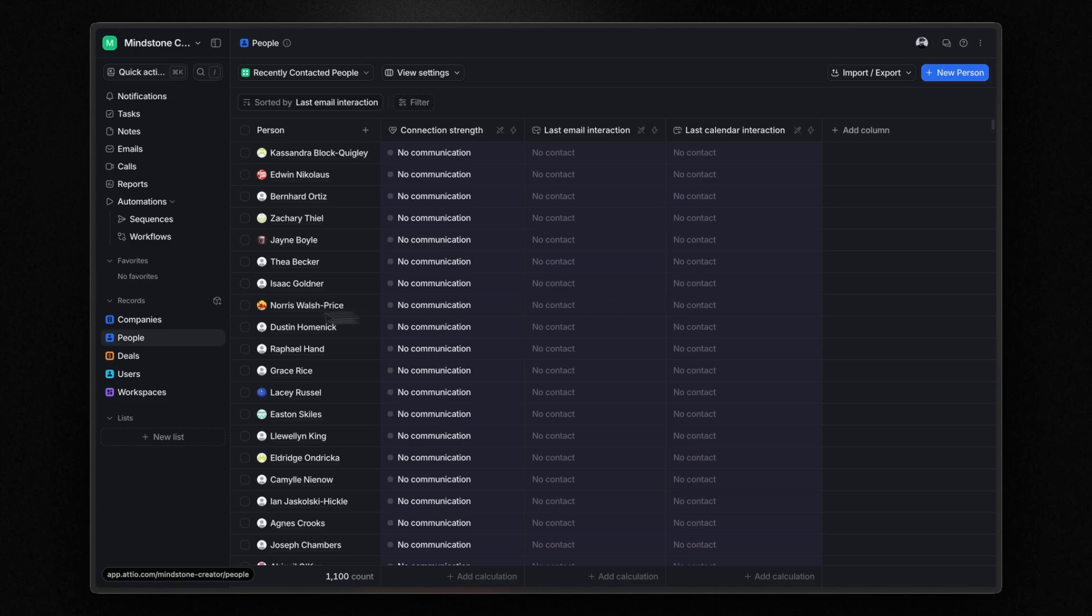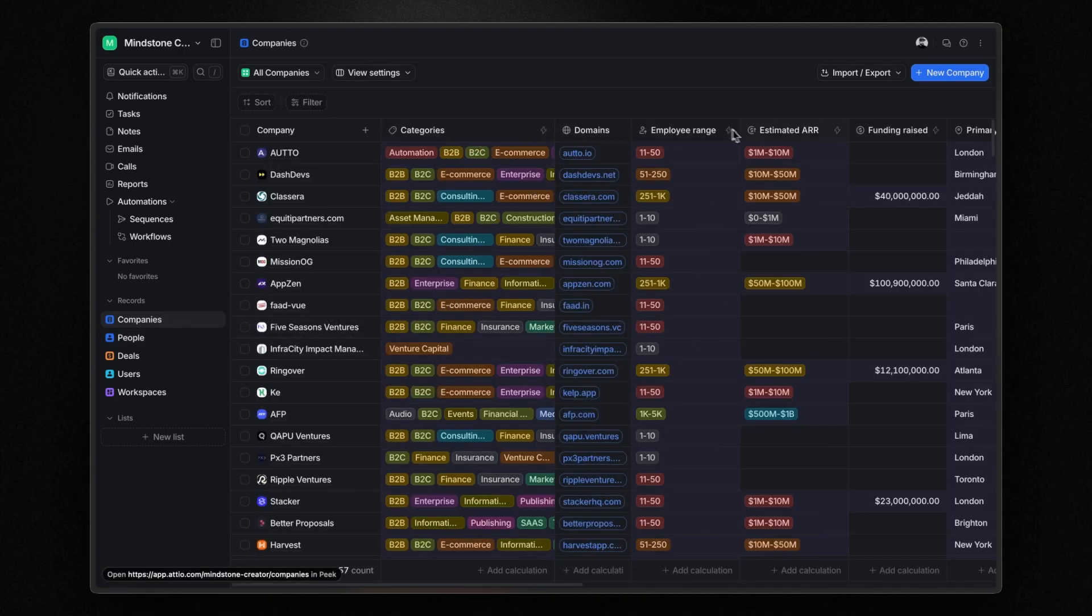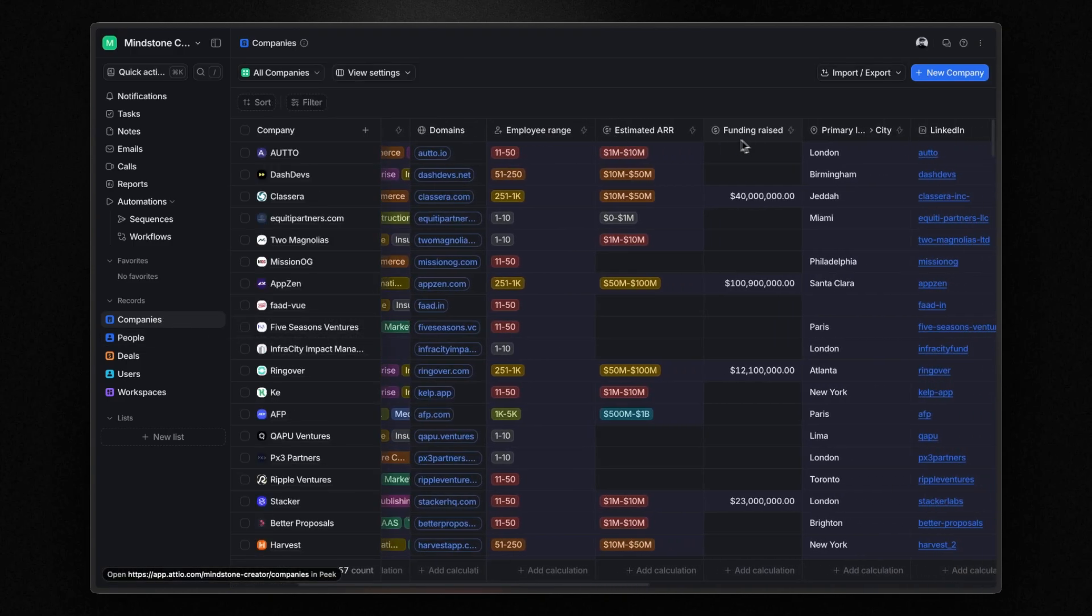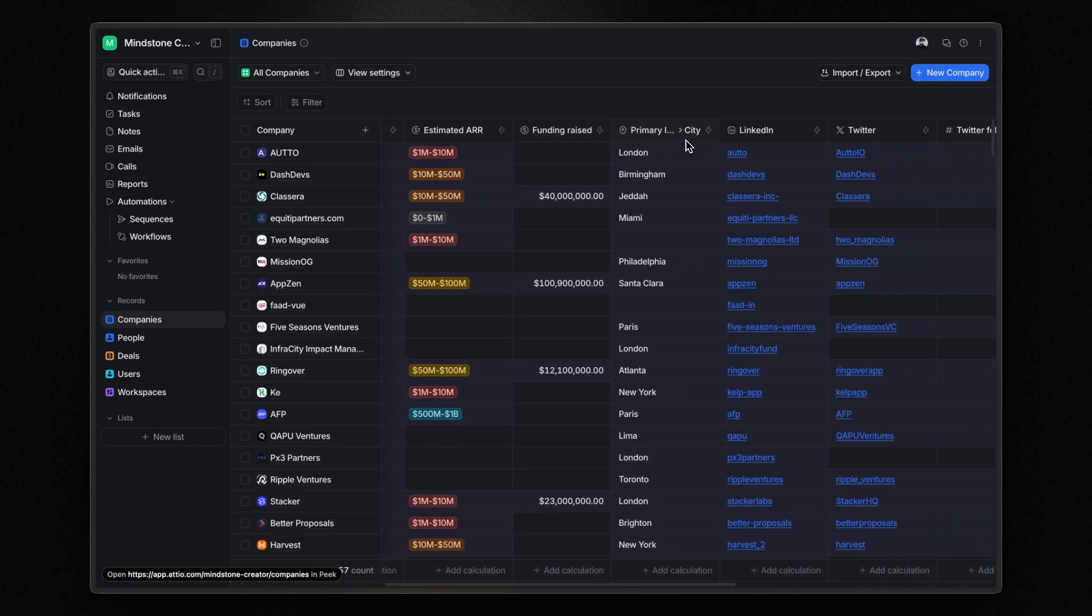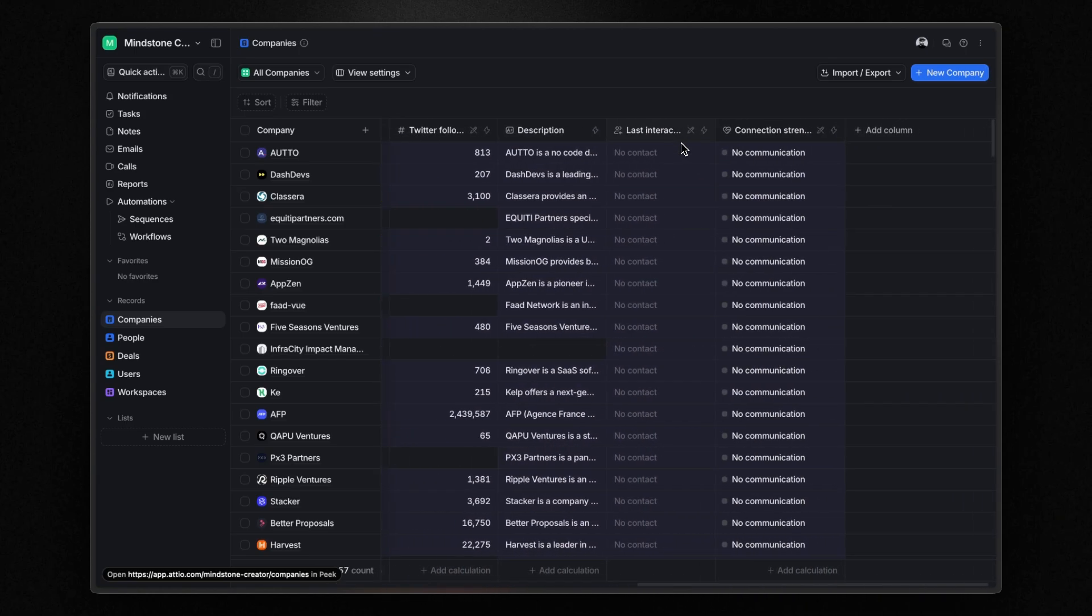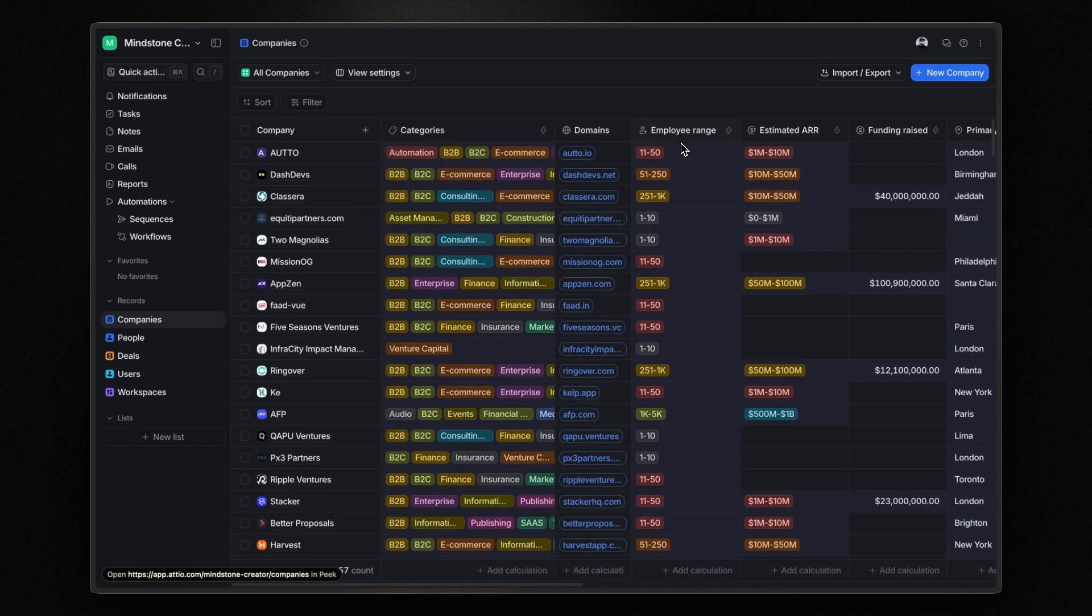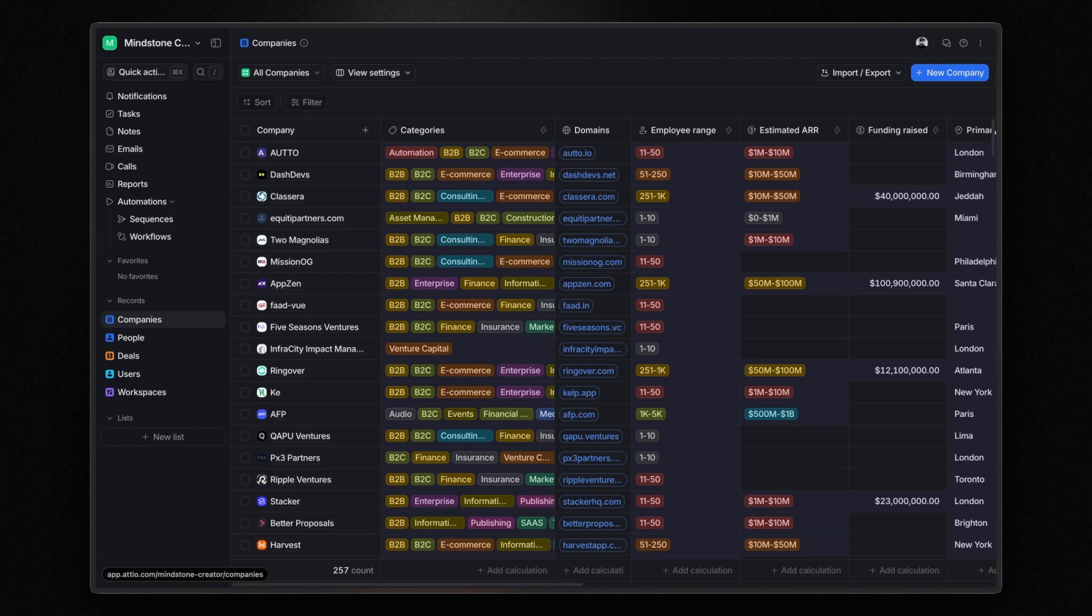Now, I don't know if you noticed, but if you return to the companies section, you can see information about the industry, employee range, estimated annual recurring revenue, funding raised, and more. What's really cool is that basically Atio automatically enriches these records with additional data it finds online. For example, when it detects a company email domain, it automatically fills in details like company size, location, social media profiles, and funding information if available.